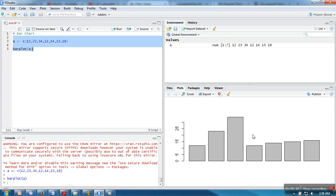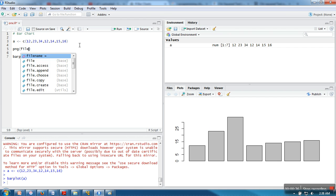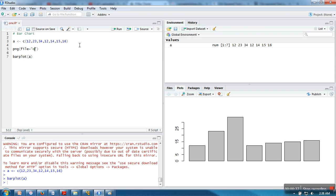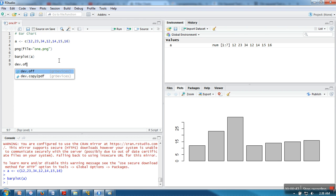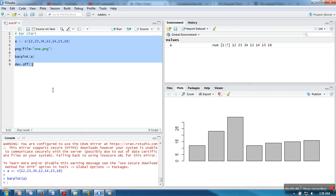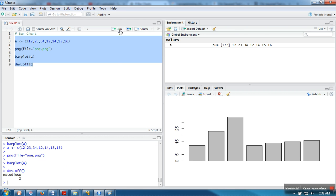The chart is drawn here. Now, in case you want to save this file, you need to specify a file name. Let's say I'm specifying one.png. You need to save this file by calling dev.off. When you execute your script, this file will be saved.